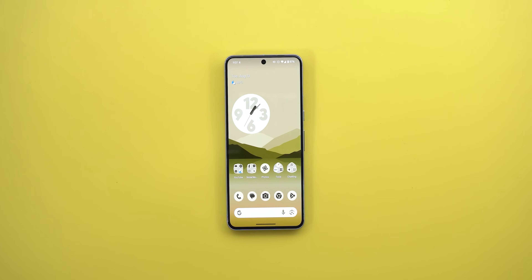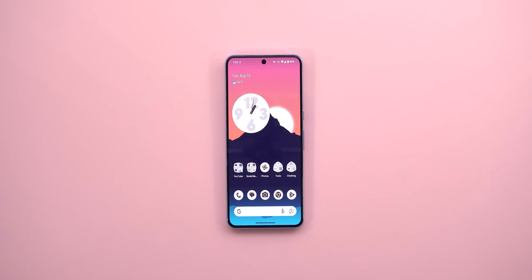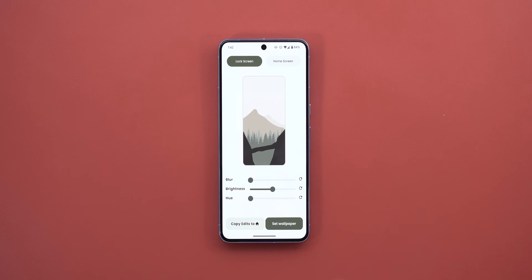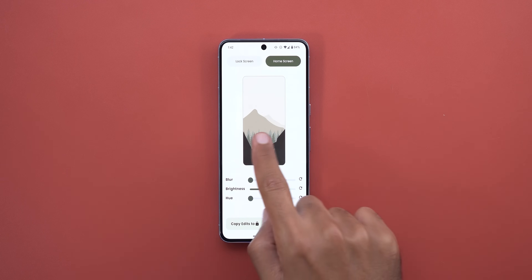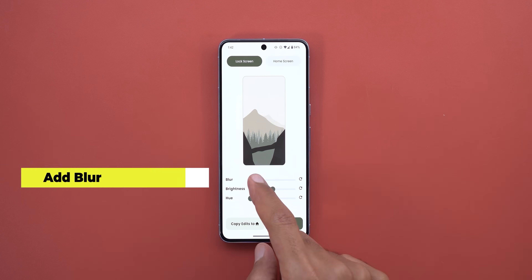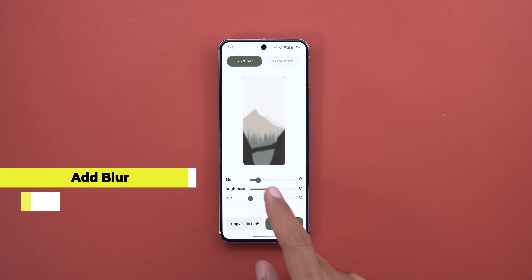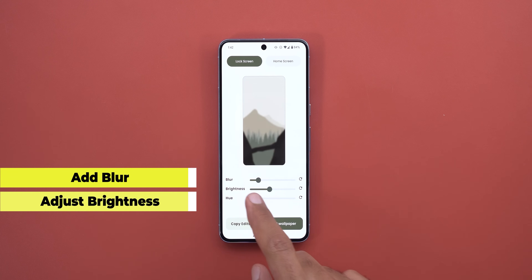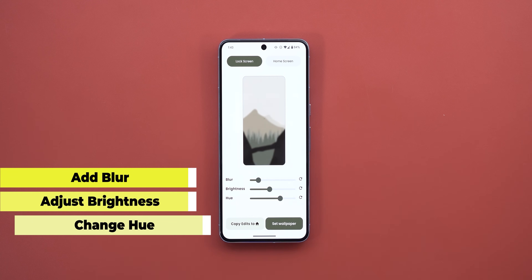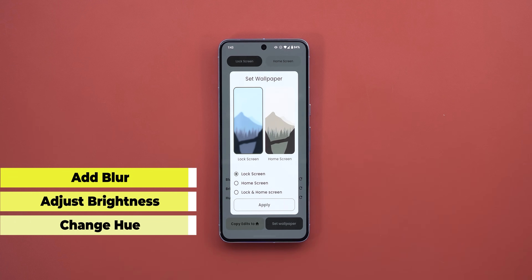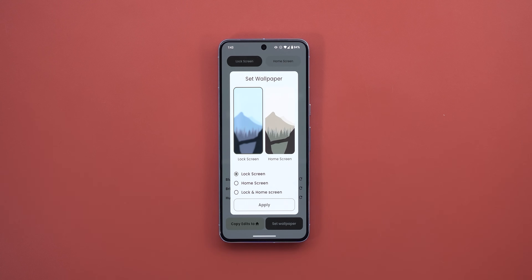Before starting, let me remind you that all the wallpapers you see in this video are part of the Wallpapers by In-Depth Thick Reviews app, which you will find as a Play Store download link in the description. And now let's get back to Google Apps.